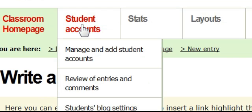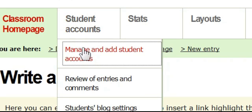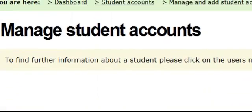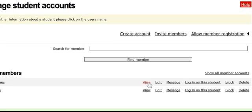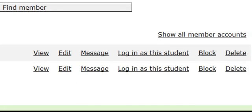If I want to manage student accounts, I come down here — it's very easy to create accounts, invite members, and monitor students. I might have a very long list of students and I can scroll through them. Right now I'm only using this as an example so the list is short.